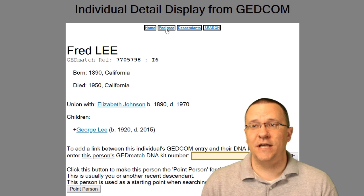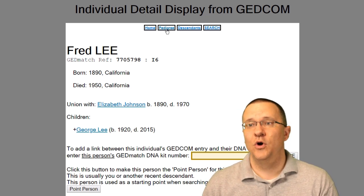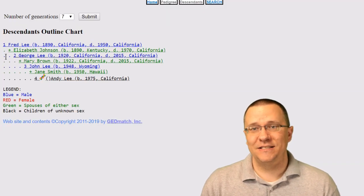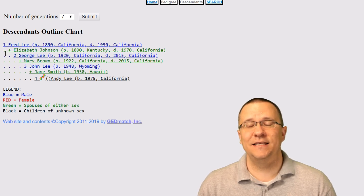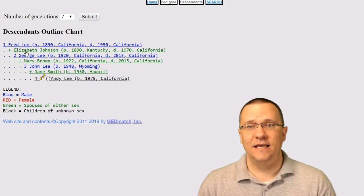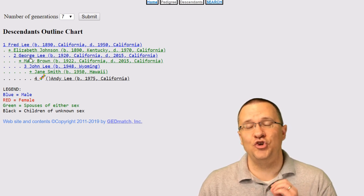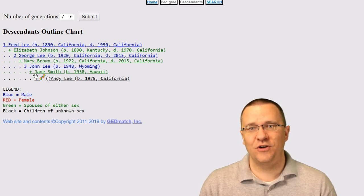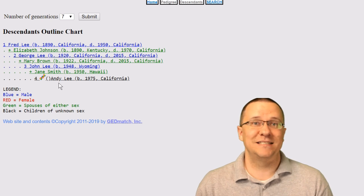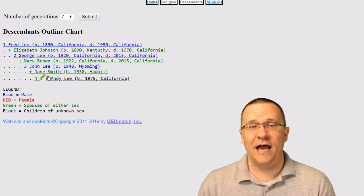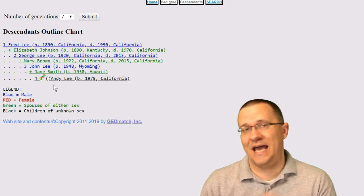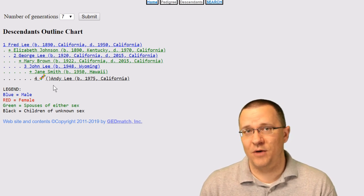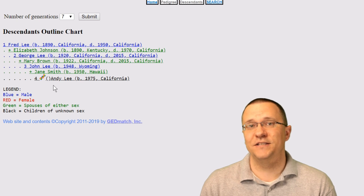Besides just looking at a pedigree chart going backwards, we can also look at a descendancy chart going forwards. Clicking on 'Descendants' shows Fred Lee as the first generation, then his spouse Elizabeth Johnson, then George Lee as the second generation with his spouse Mary Brown, then John Lee as the third generation married to Jane Smith, and finally myself as the fourth generation — with a little icon indicating there is DNA attached to that person. These two views are great for navigating through somebody else's GEDCOM file or your own.